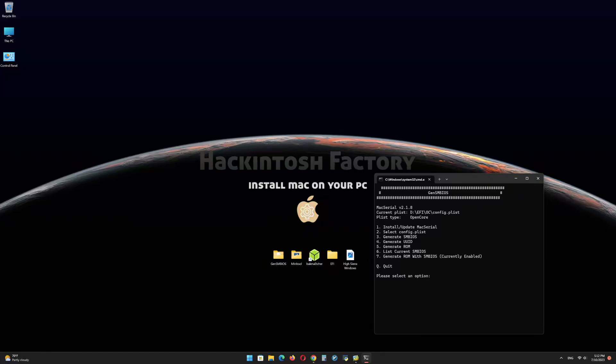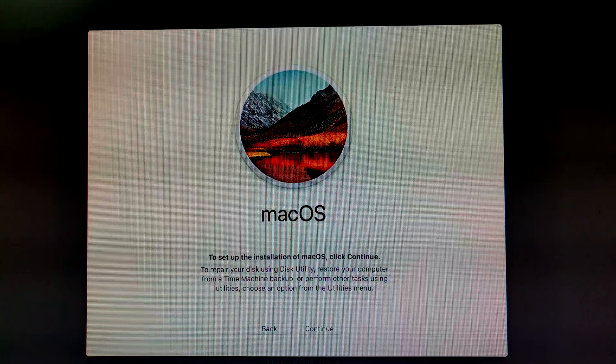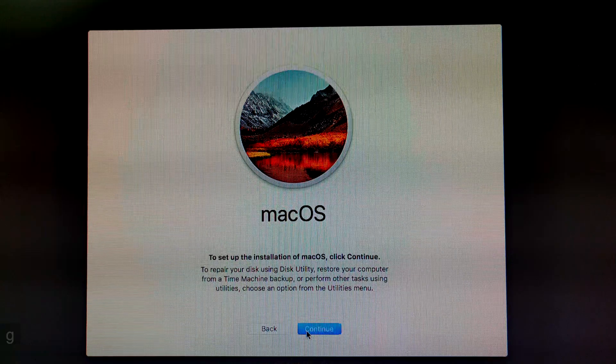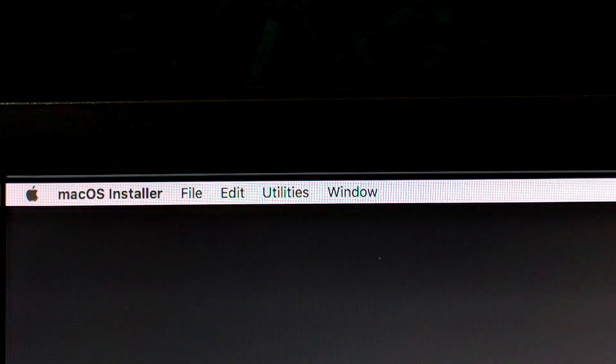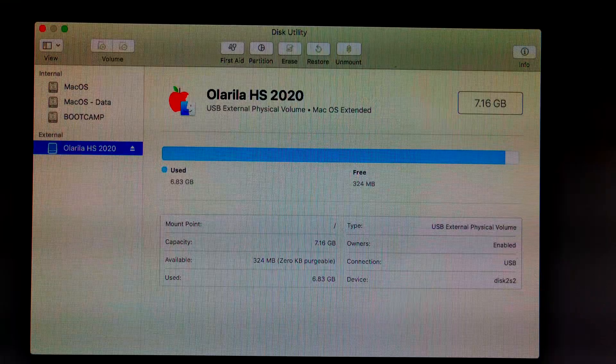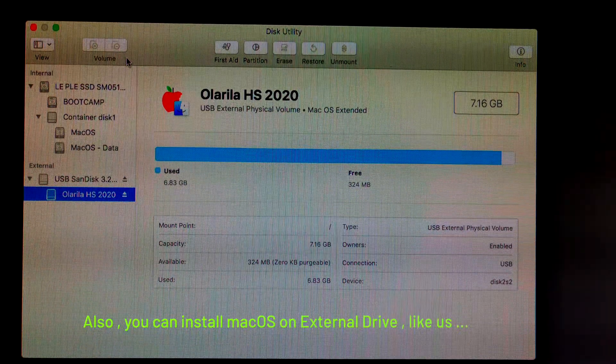Now restart the PC and boot from the USB drive. Select OS X Base System and press enter. Click on continue. In the Utilities menu, click on Disk Utility. Click on Show All Devices. Select your target disk to install macOS.